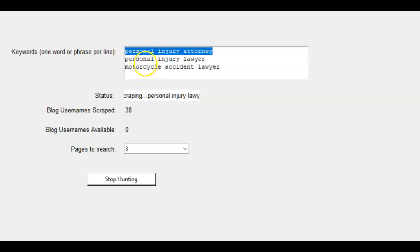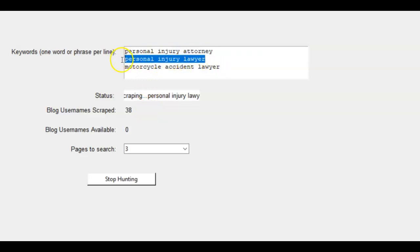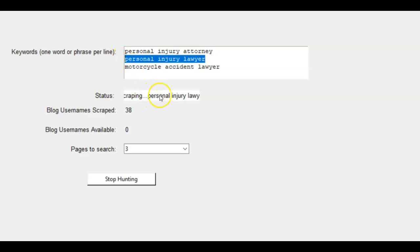And then it's going to skip over here. Now we're already on the second one because we're only doing three pages, personal injury lawyer. Then it's going to go to motorcycle accident lawyer. You can see now we've scraped 38 different blogs.